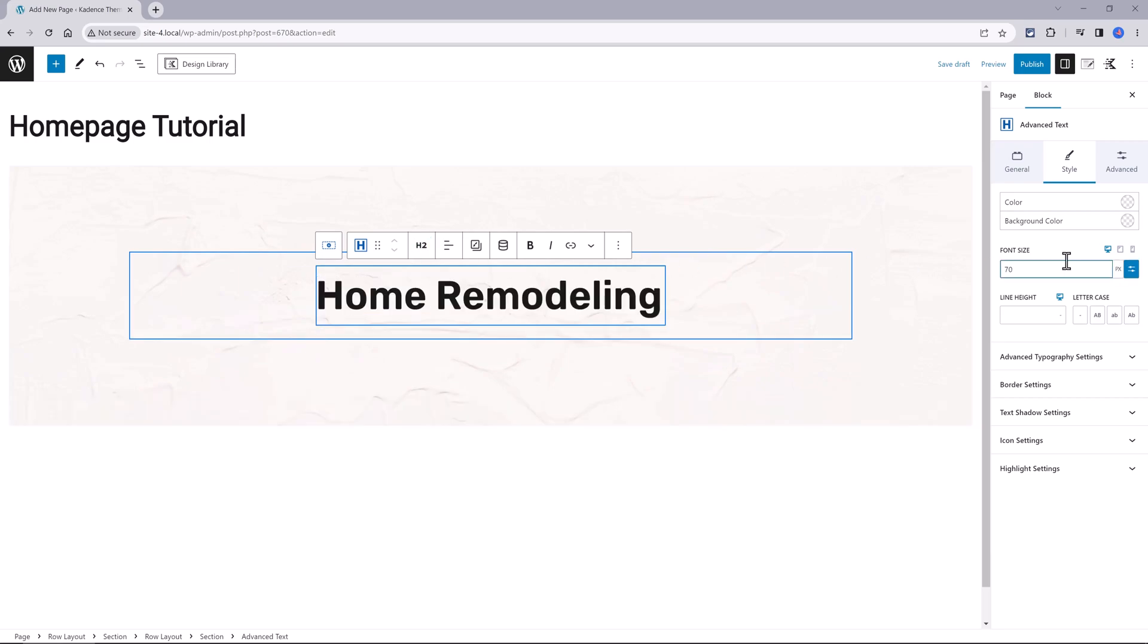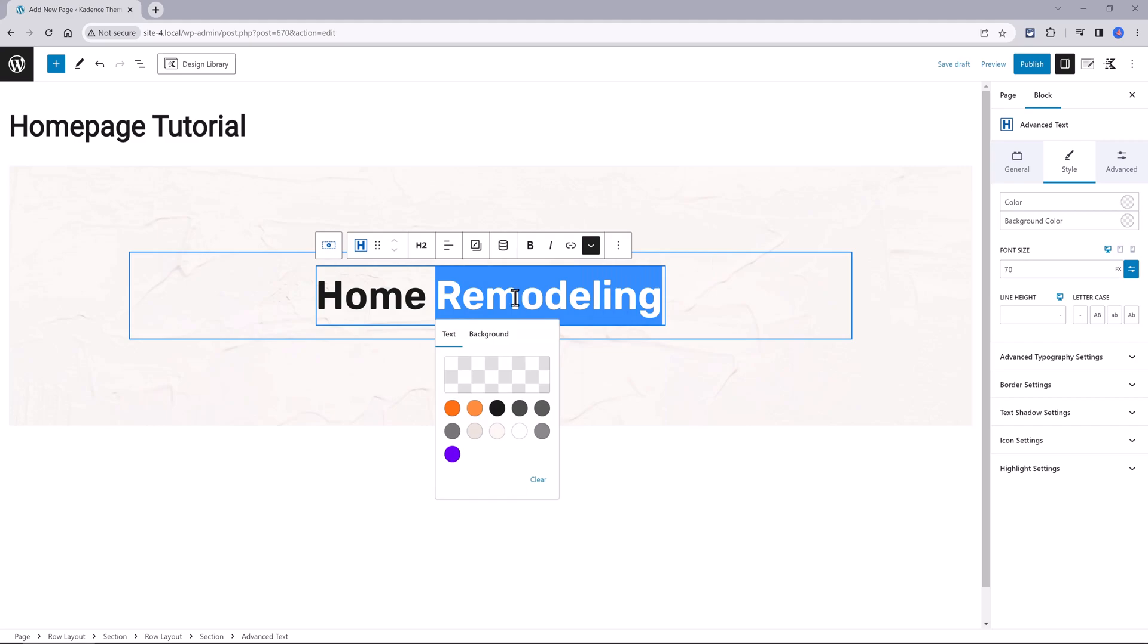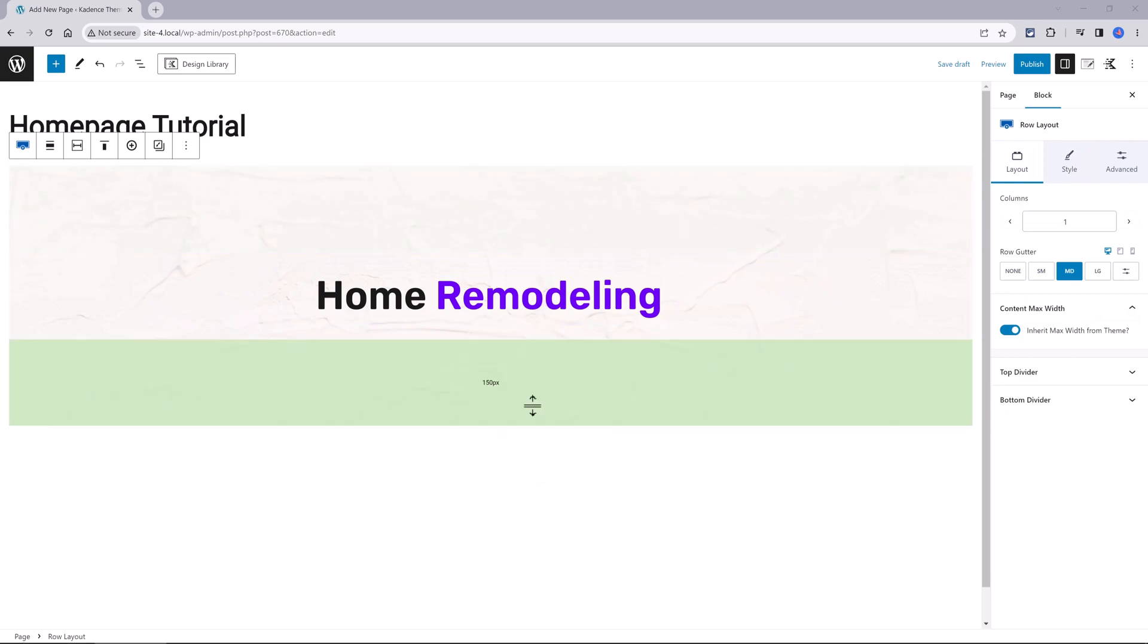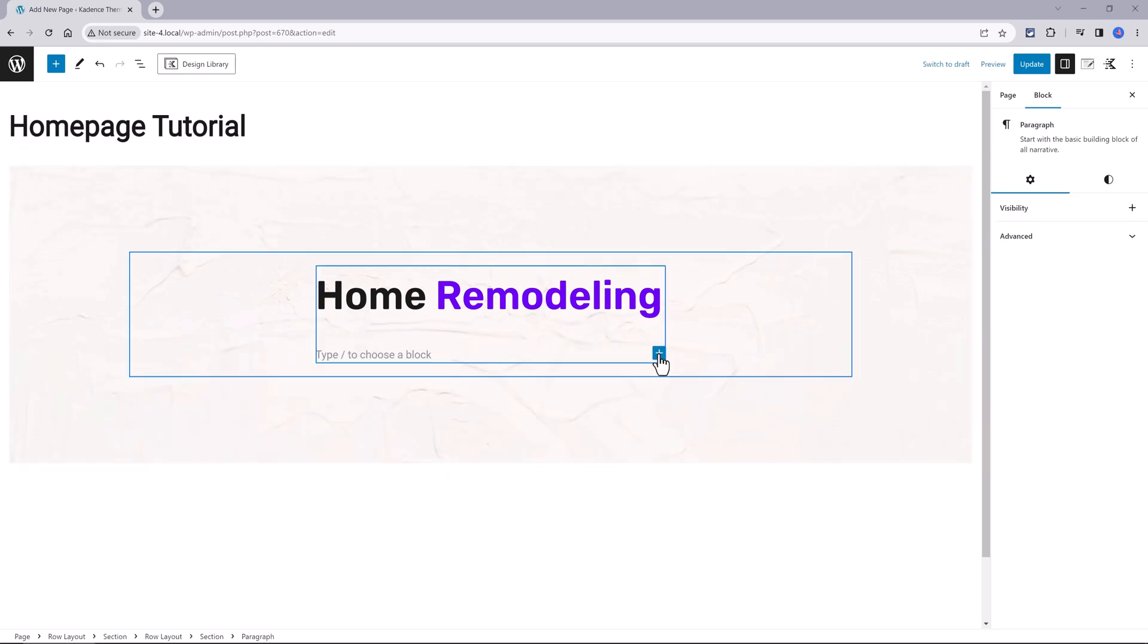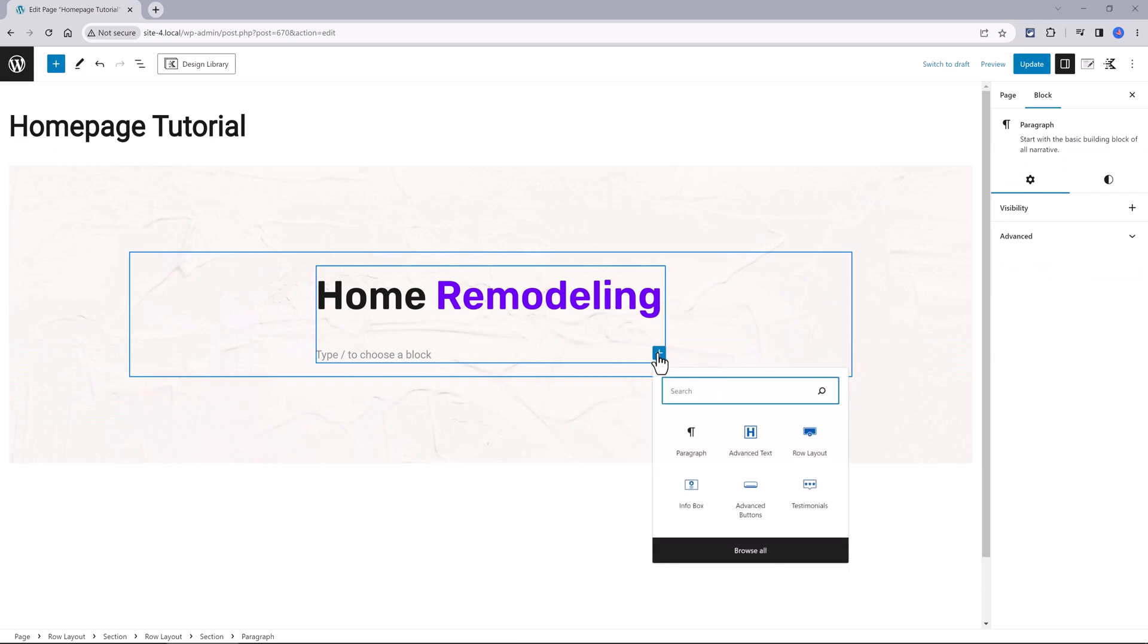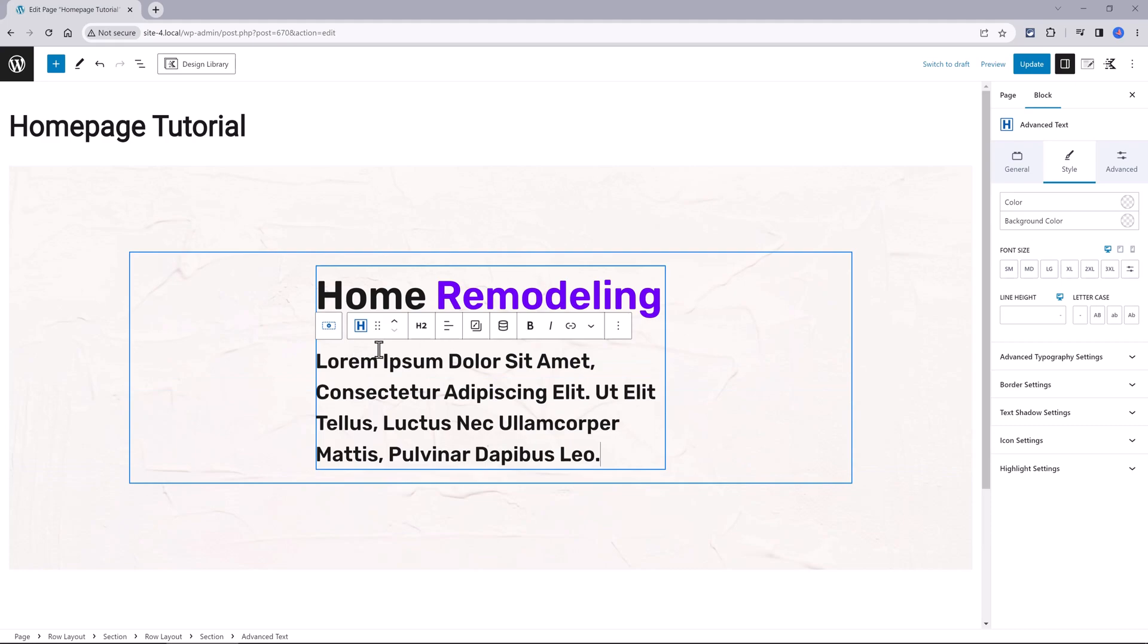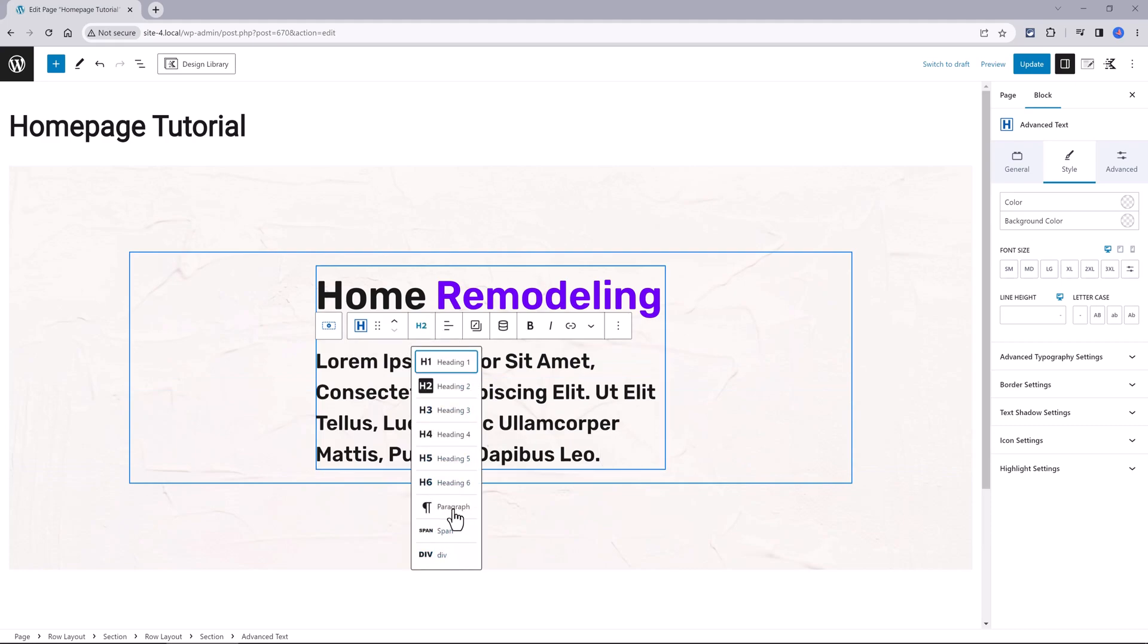You can use this control to highlight. All you have to do is to select and then choose the second control and choose your color. I need to add the subheading. Just click on the plus icon, add an advanced text and paste it here. Change to paragraph, align to the center.